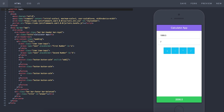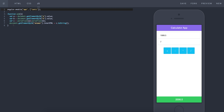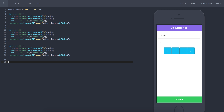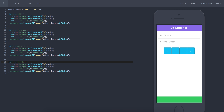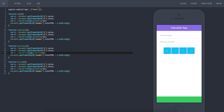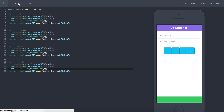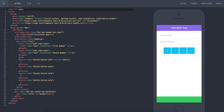To add the remaining operations, I'm going to copy and paste the add function and create subtract, multiply, and divide functions. Then I change the operator in each: subtraction uses minus, multiplication uses the multiply operator, and division uses the divide operator. I also need to add the corresponding onclick attributes to each button.